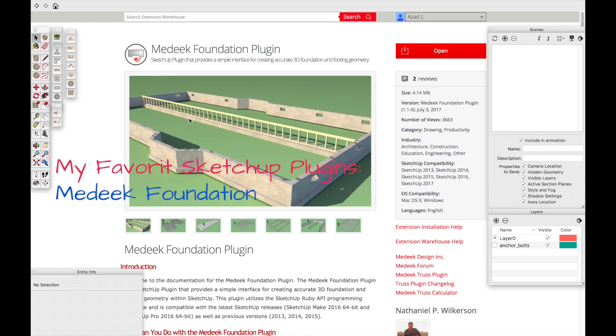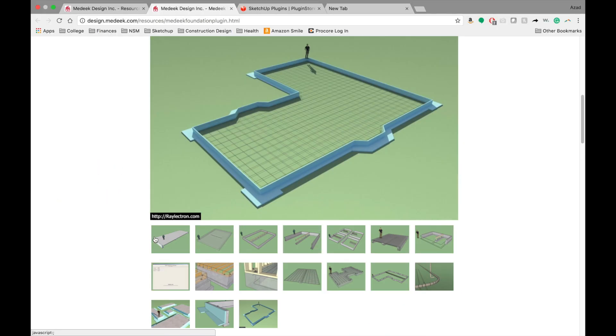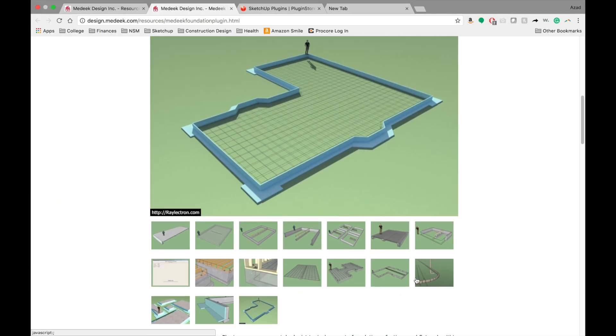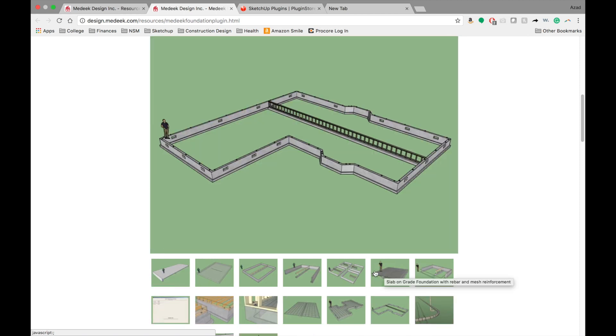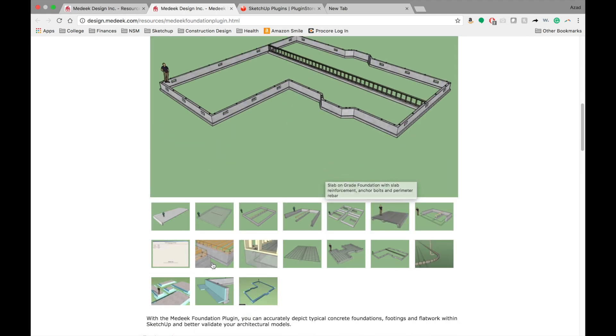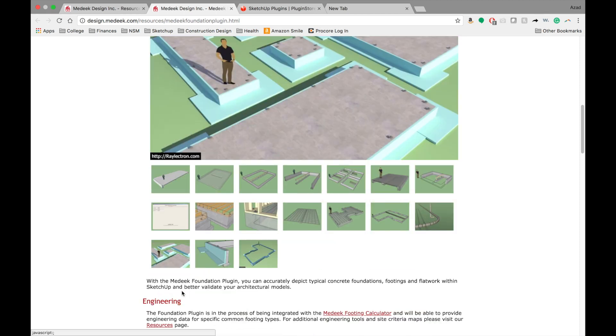Hey guys, thanks for tuning in today. What I wanted to cover today was one of my favorite plugins in all of the SketchUp universe, and it's called the Medeek Foundation plugin.